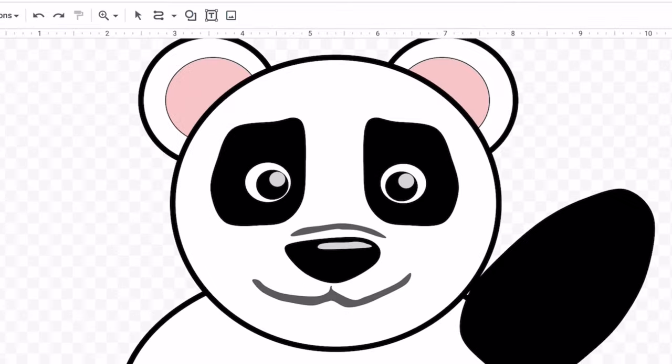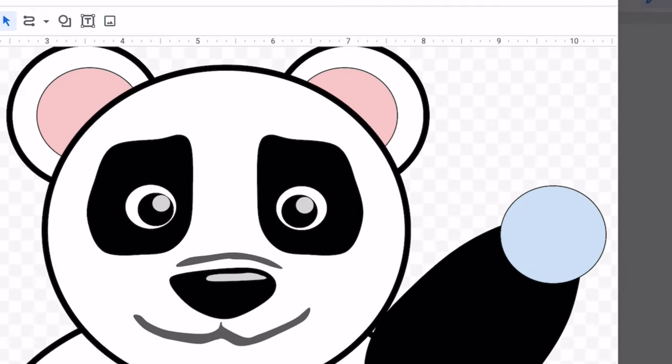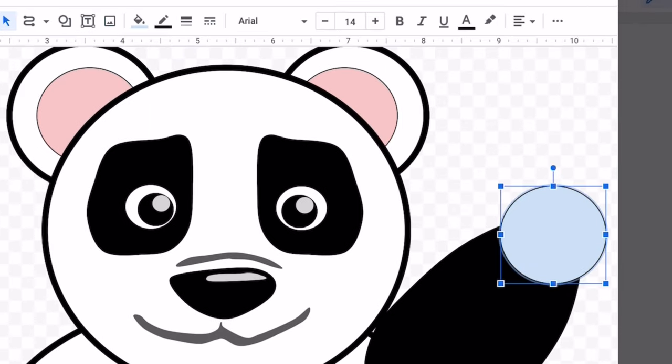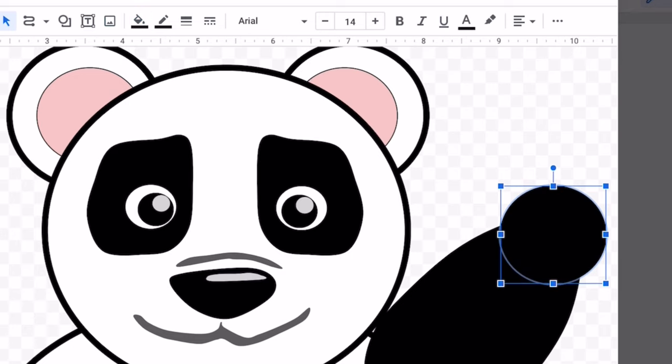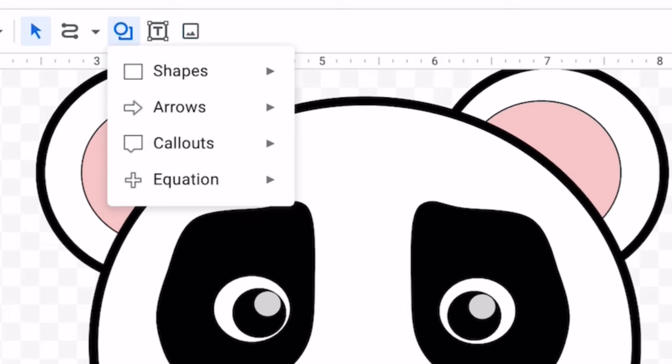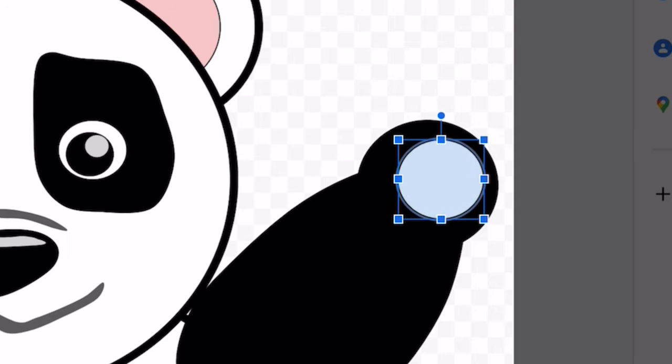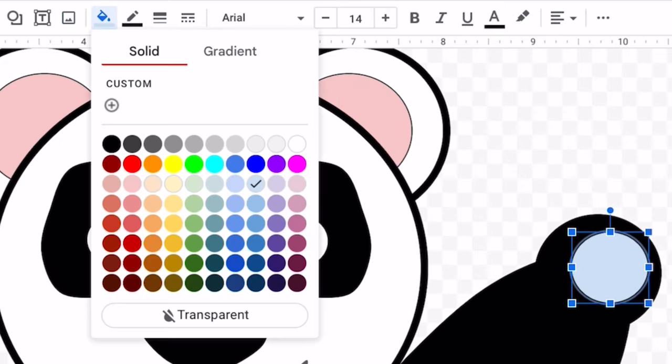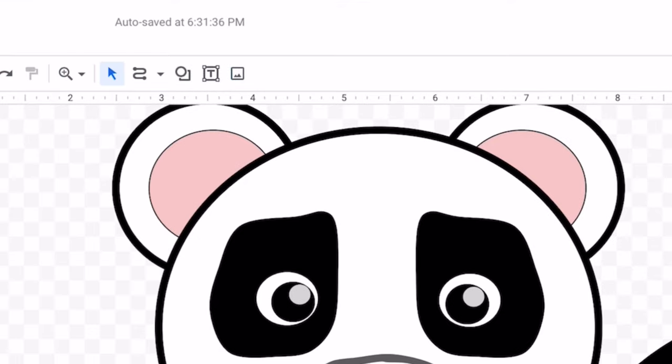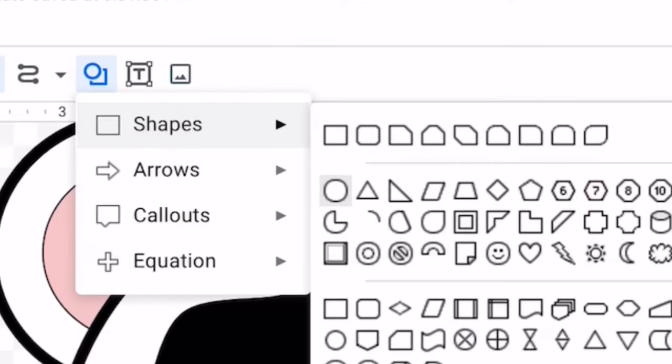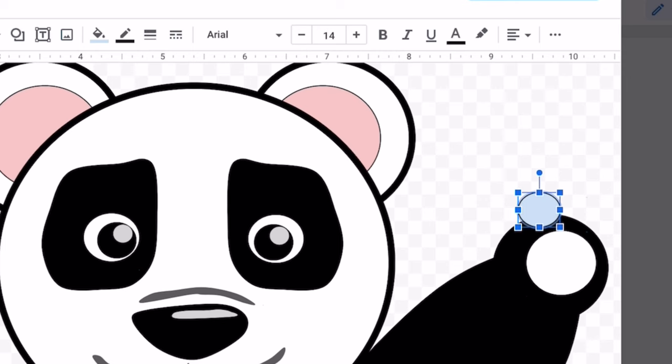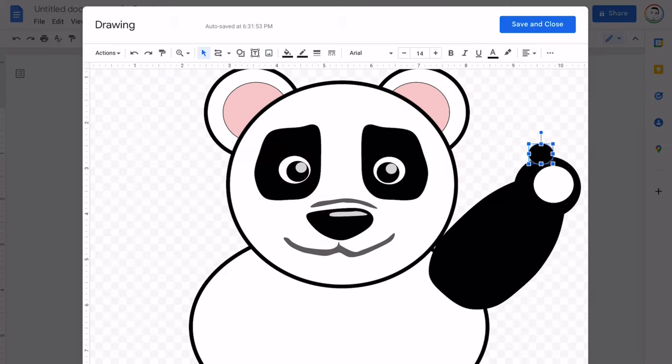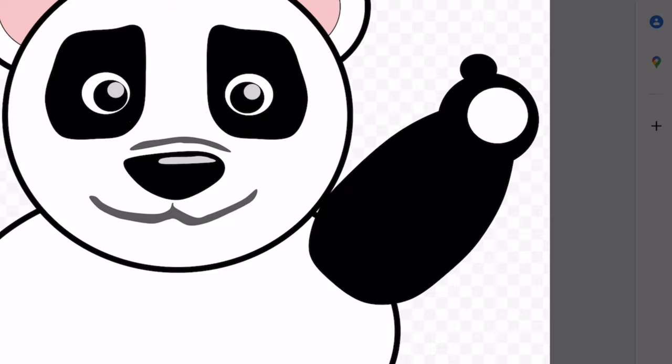Let's also add some circles for the hand of the panda. Change the color of the circle. Add more circles and change the colors of those circles. Copy and paste your circles.